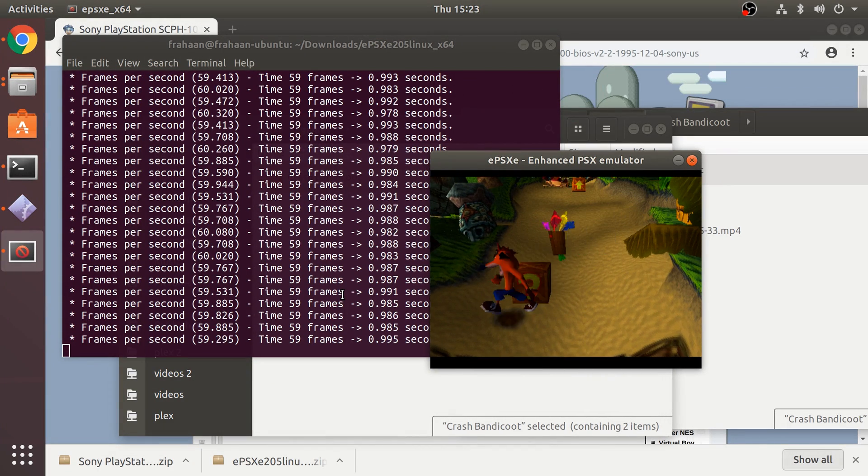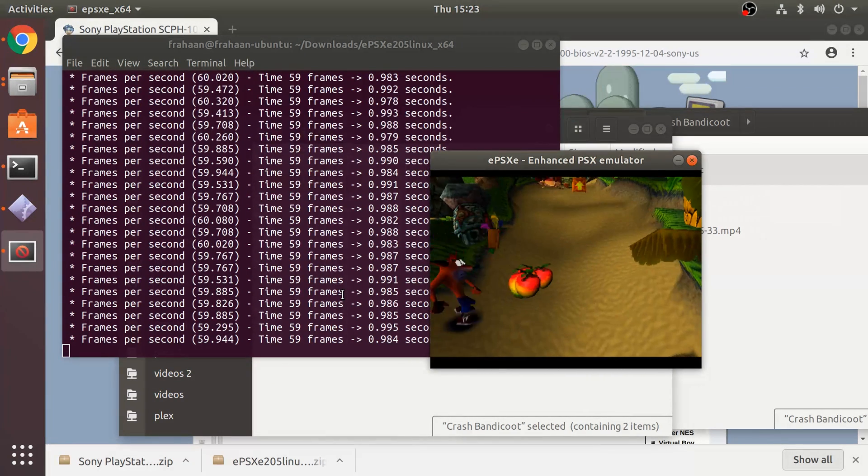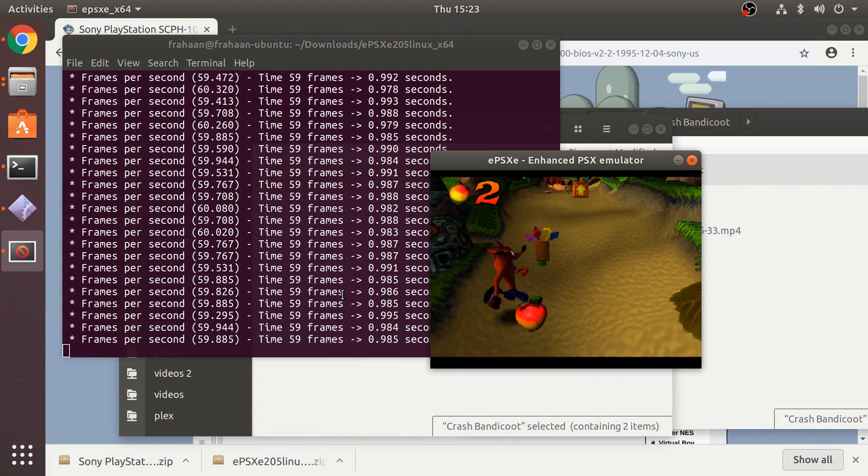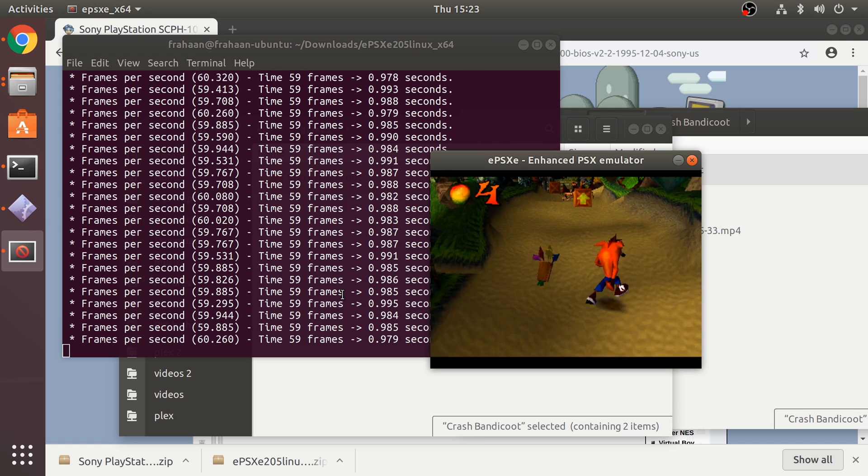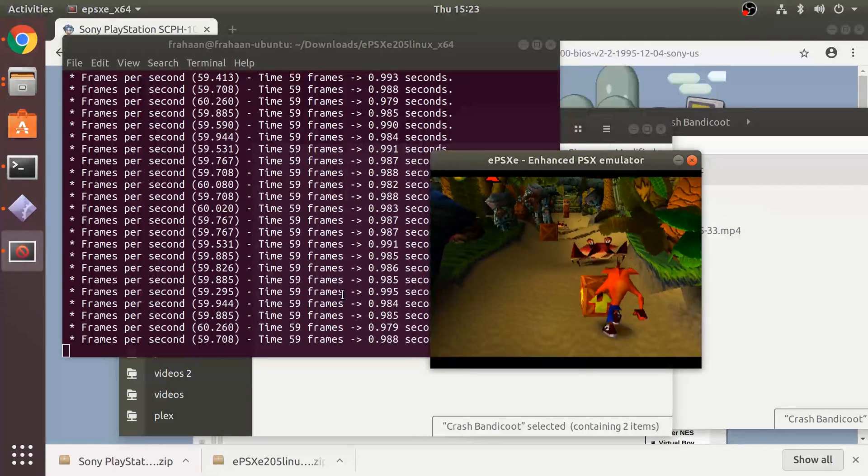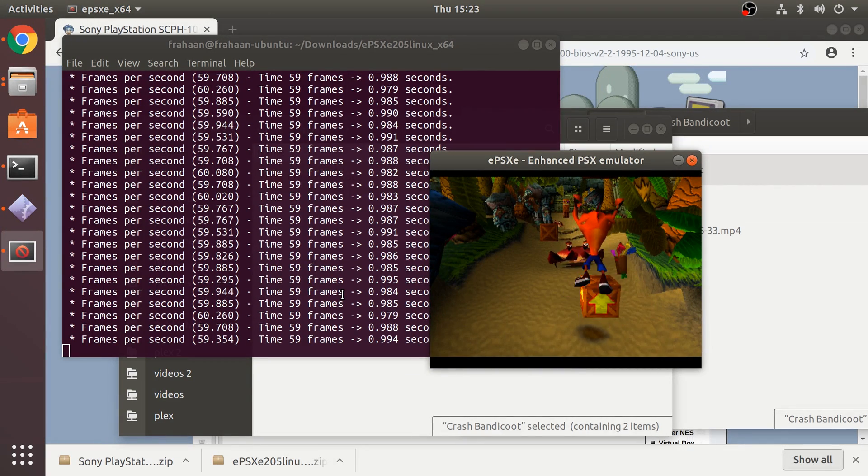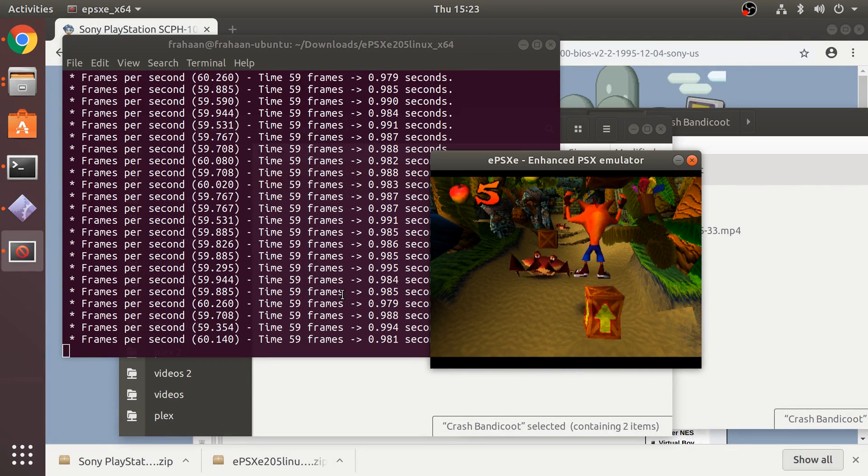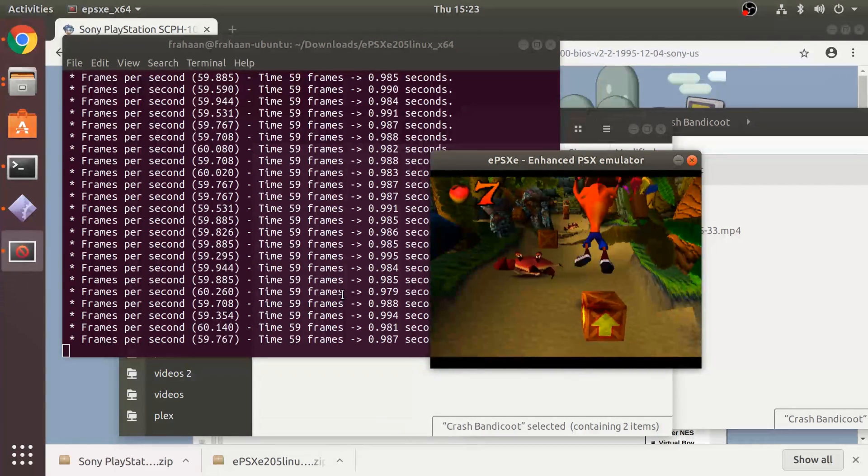As you can see, simple as pie, we now have Crash Bandicoot working and any other game that you want. Could be Metal Gear Solid, it could be Gran Turismo, whatever you want.